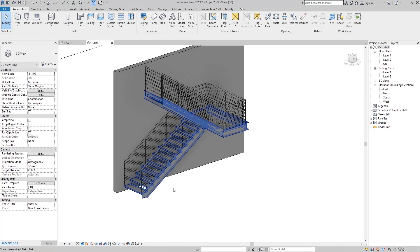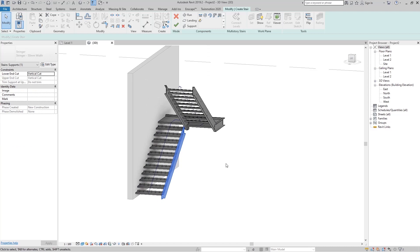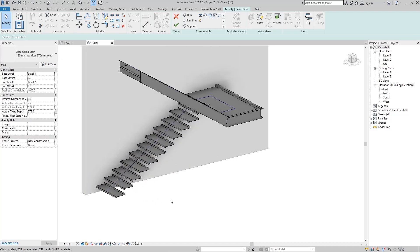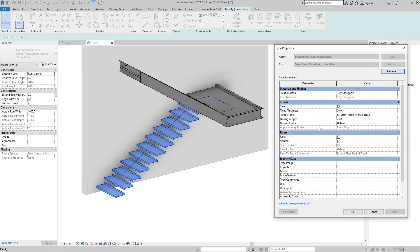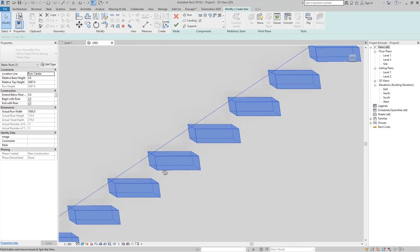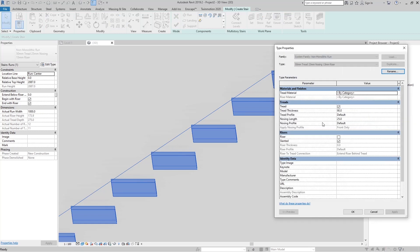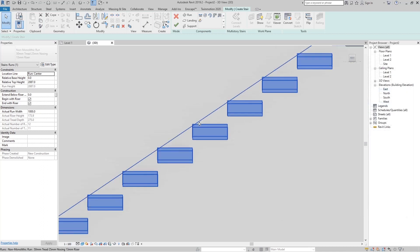If we want to create console treads, just go to Edit Stairs and delete the remaining support. For these console treads I don't want the steel profile. Go to Edit Type, and in the tread profile go to Default and set the thread thickness to something like 19 millimeters — you can see we have those treads. If I look here, you can see our nosing now has this angle, but if I set the nosing length to zero, the nosing becomes vertical.